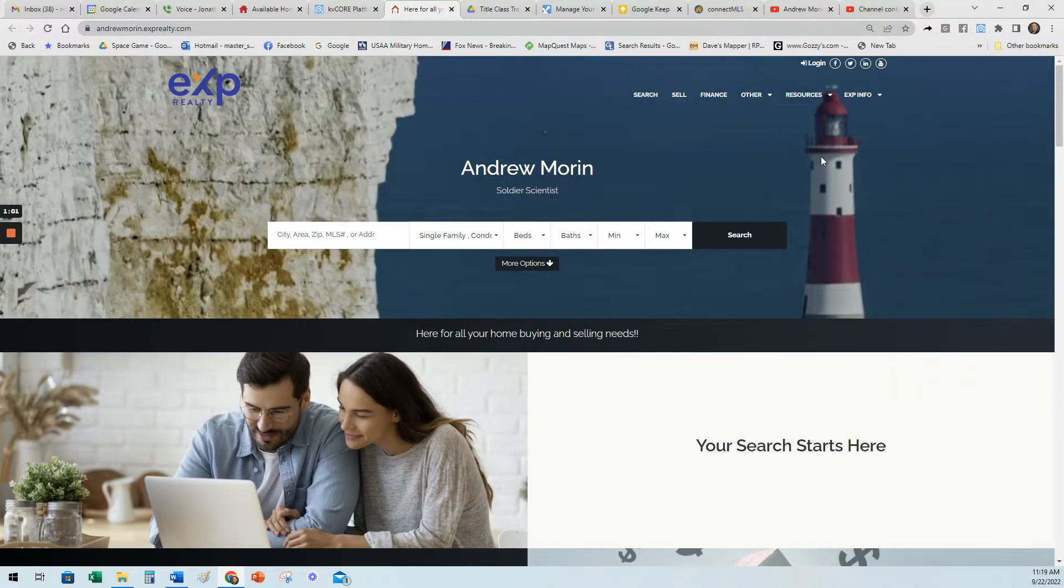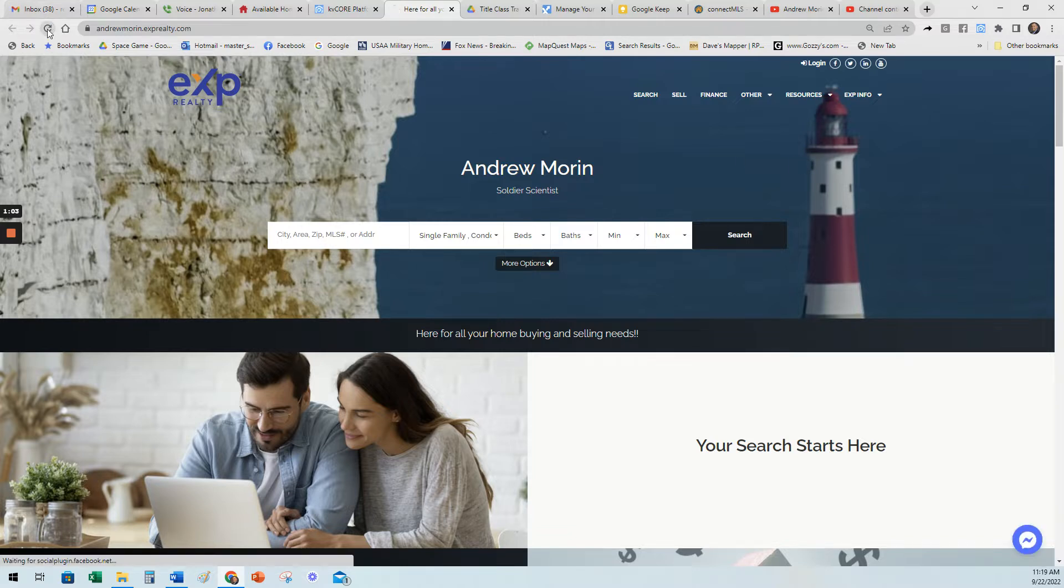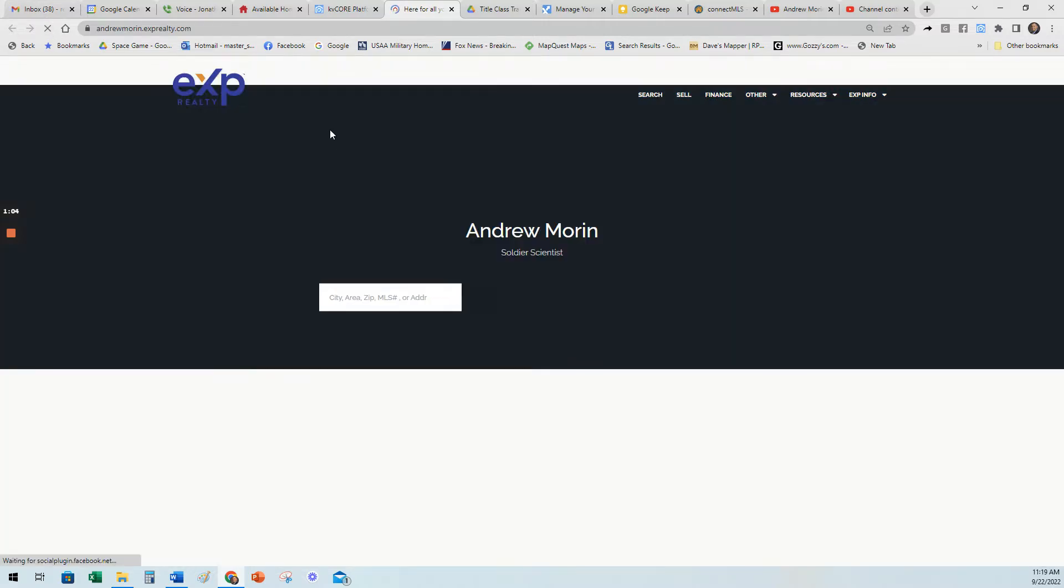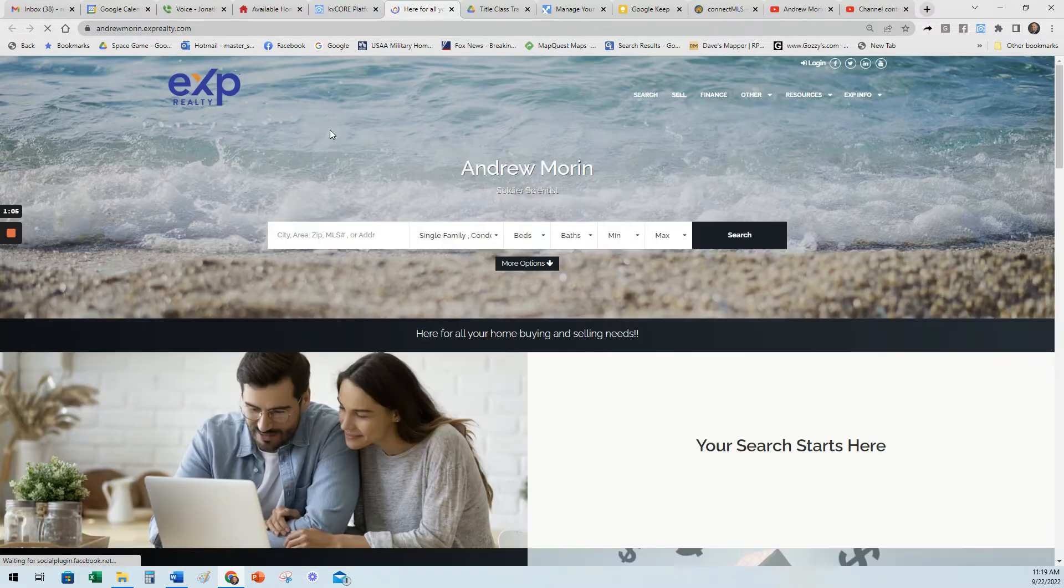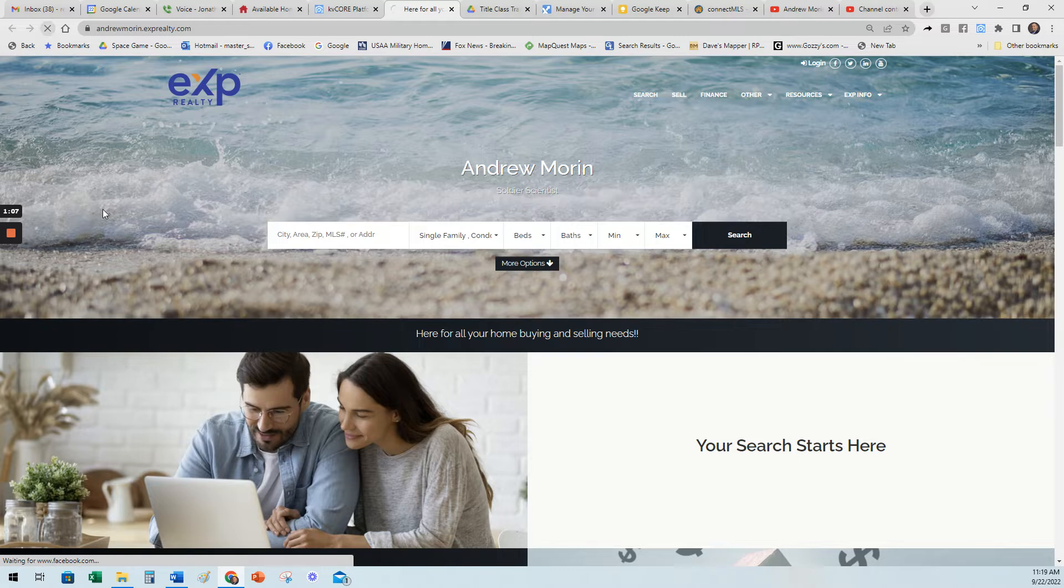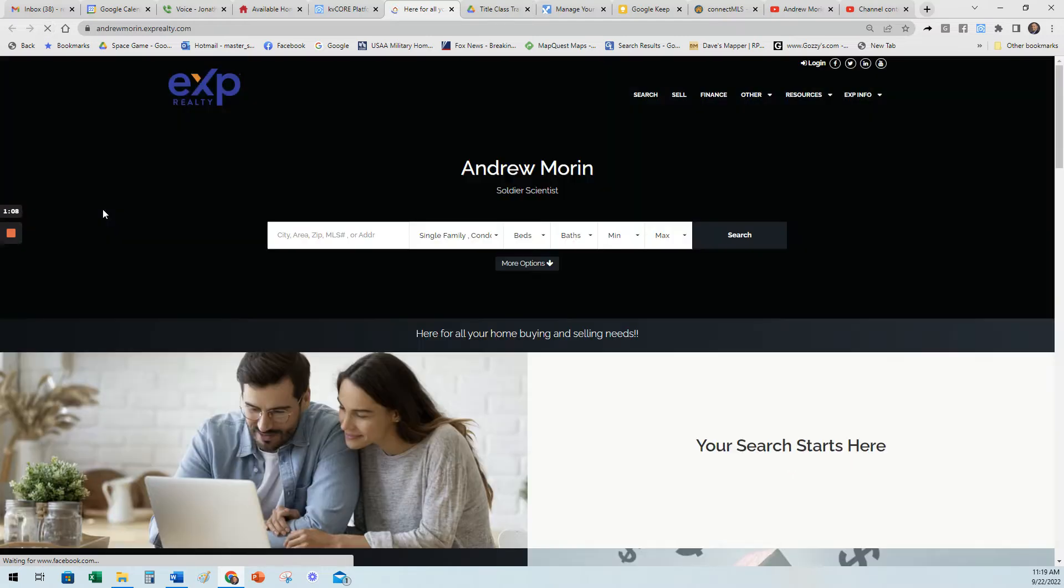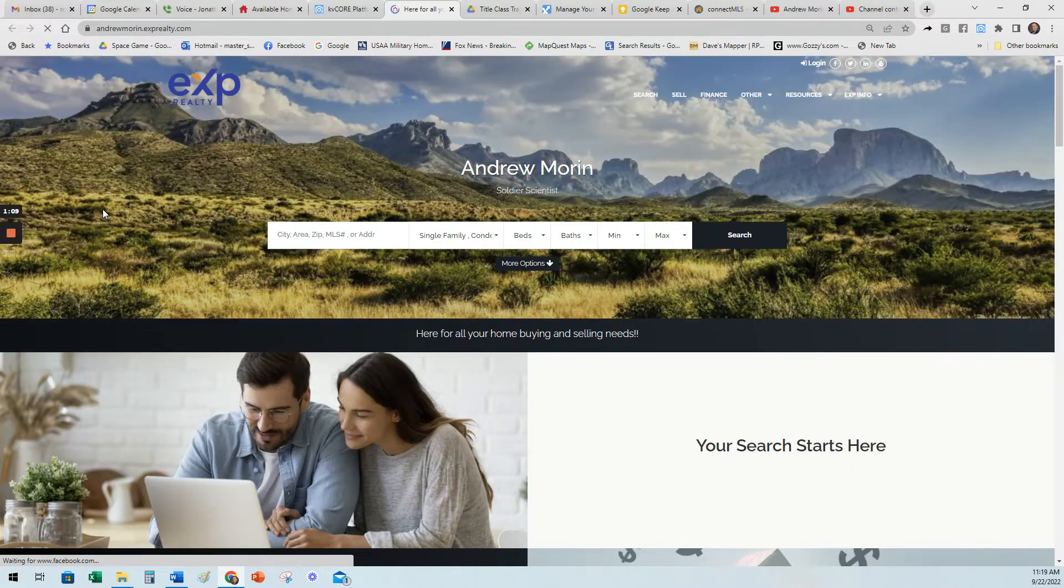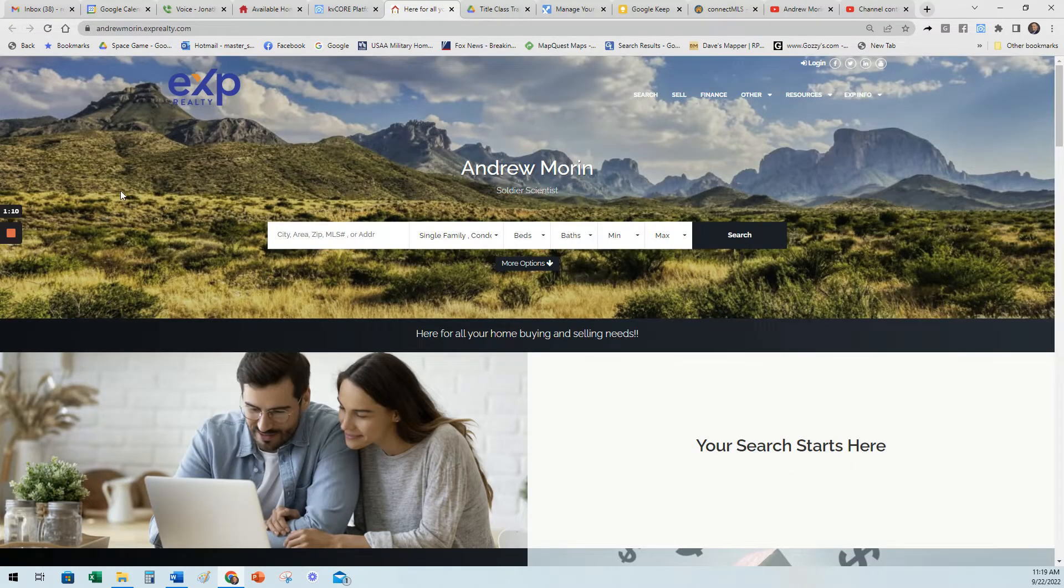In Maine, we had a lot of lighthouses. They might ask, why do you have lighthouses on your website? Why do you have that there? This is a way to start to brand yourself, to pick different pictures, and to start conversations.